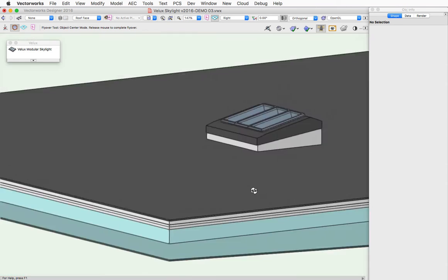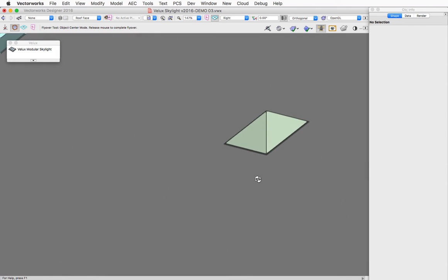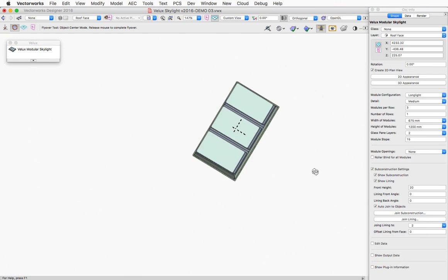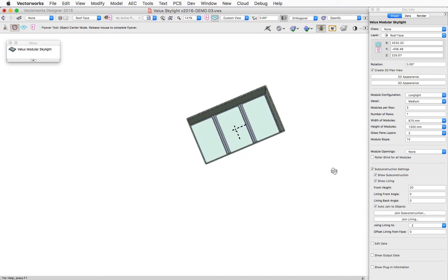now we've got holes that are actually cut in all objects joined to the skylight, allowing you to see completely through.